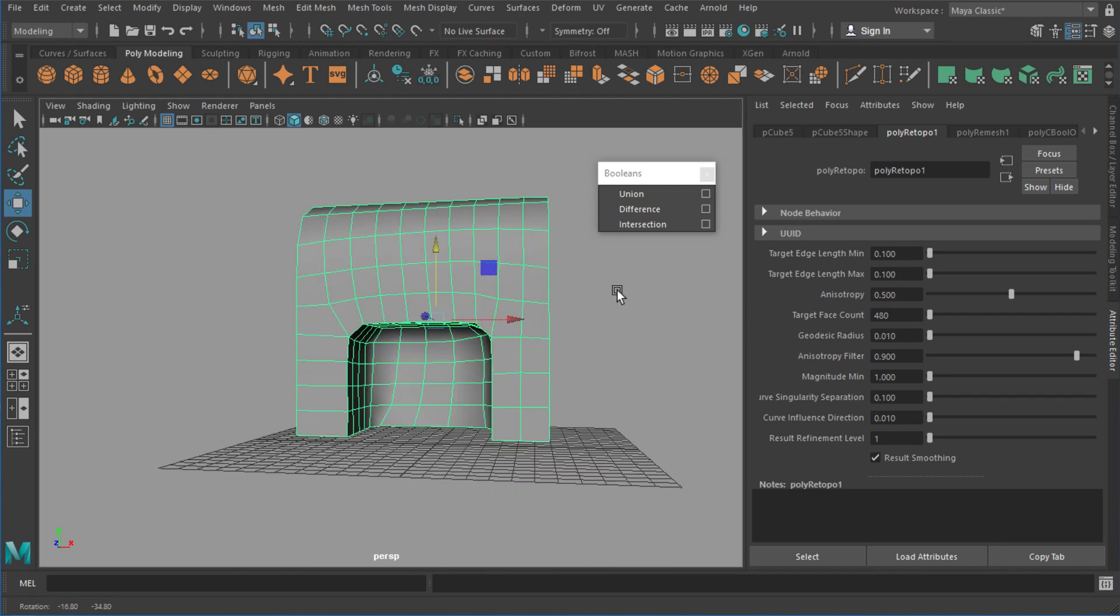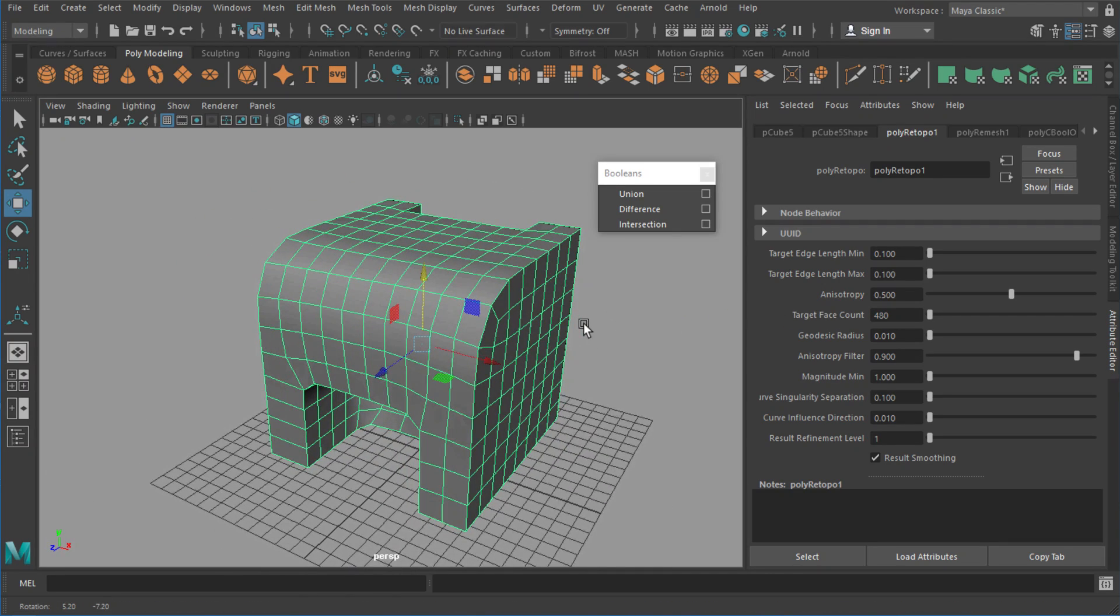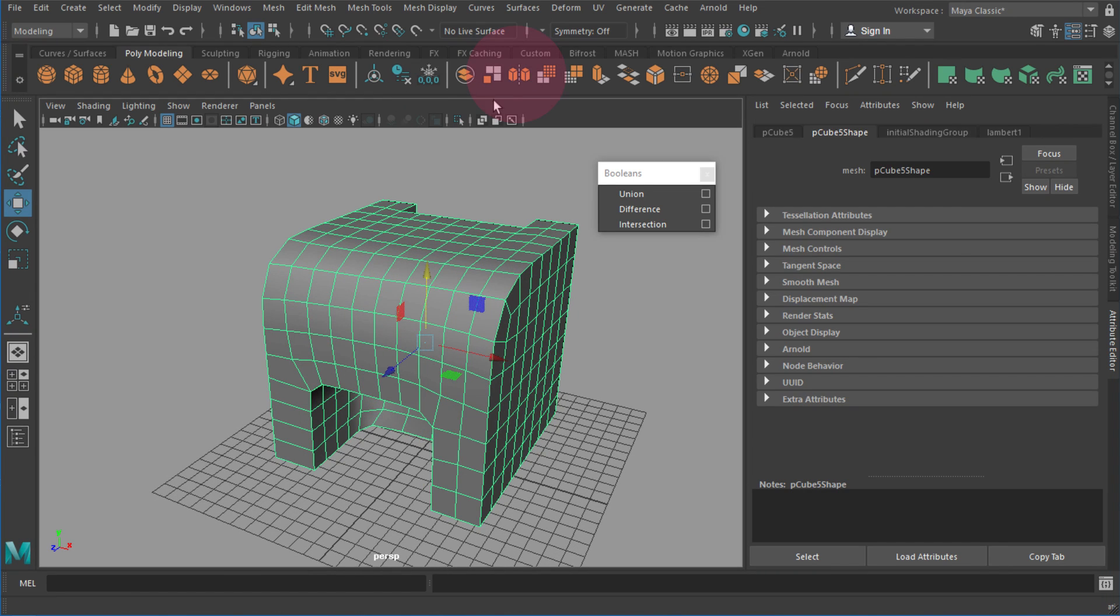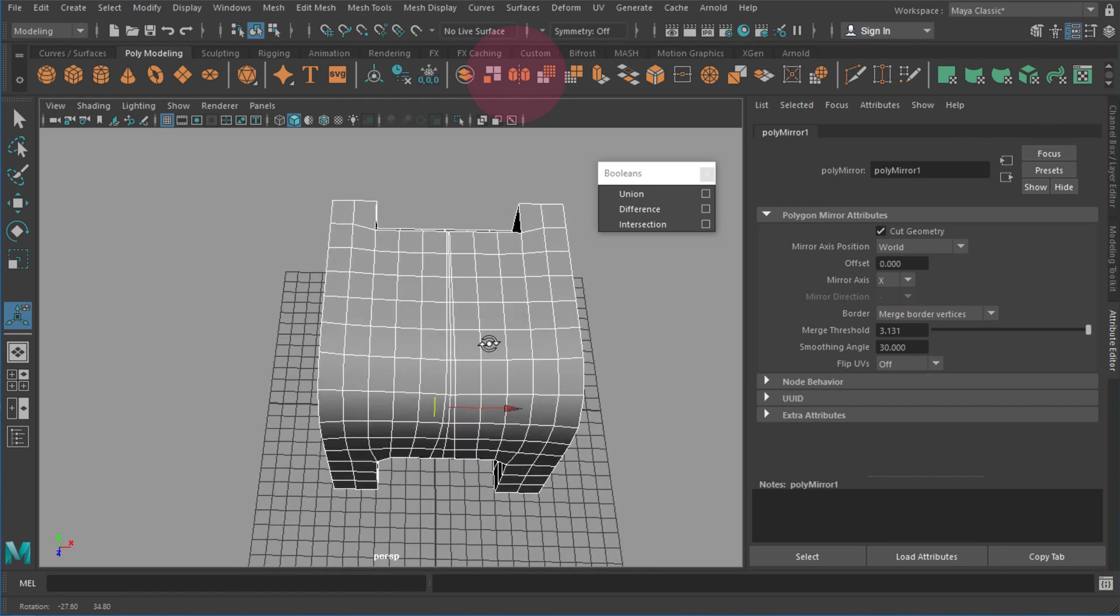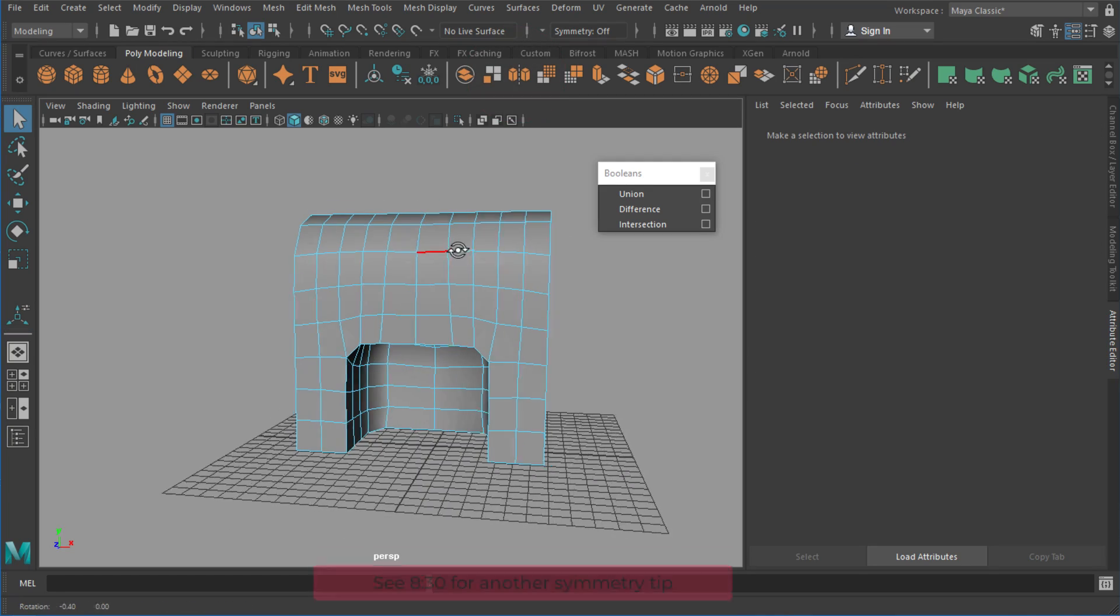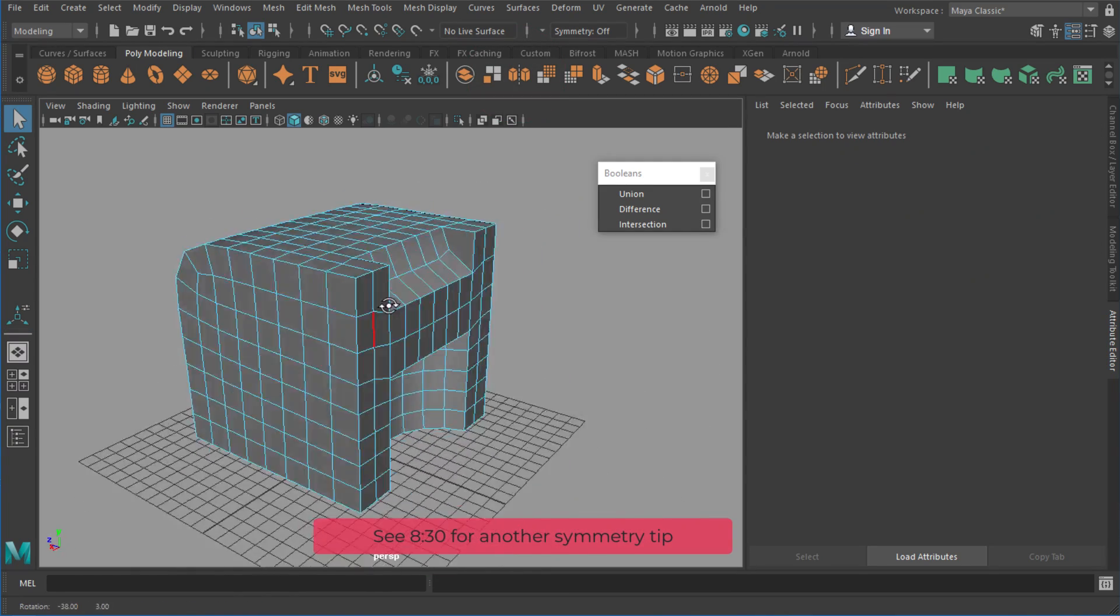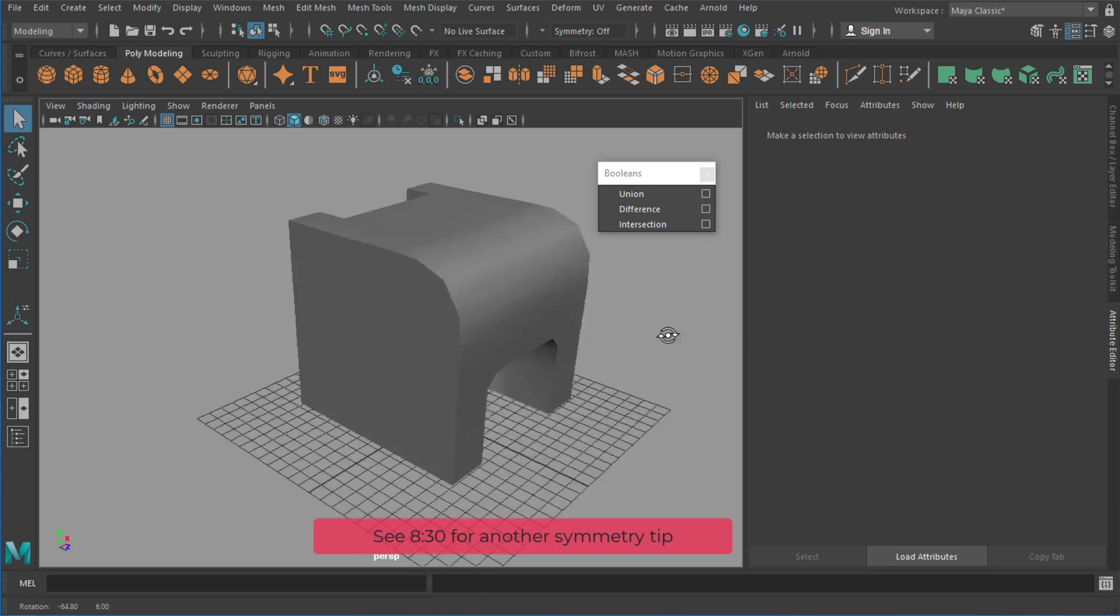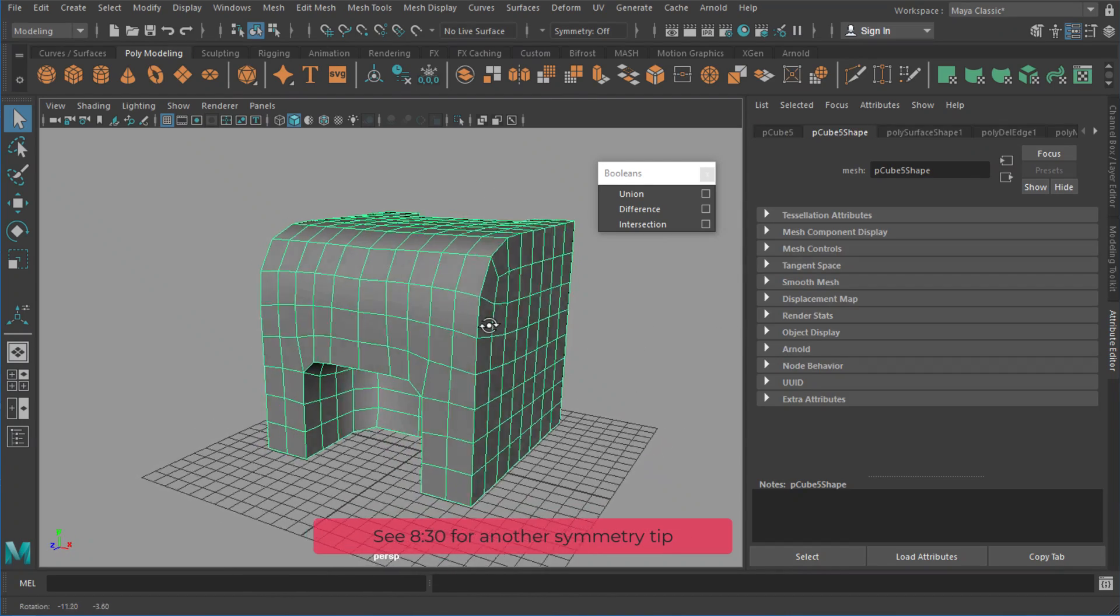The next thing I want to do once I'm happy with that face count is do a bit of cleanup after the fact. So one example here is I delete history and I'll use something like the symmetry tool and maybe clean up these edges down the middle. In this case I can just delete them, but obviously on some models I might have to actually add some more or merge some together.